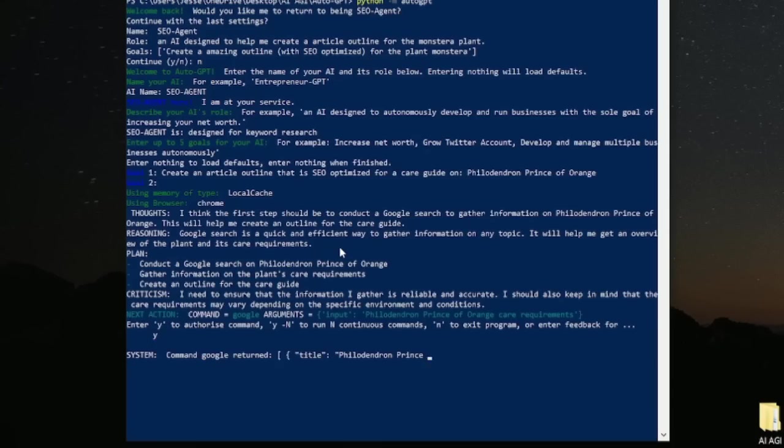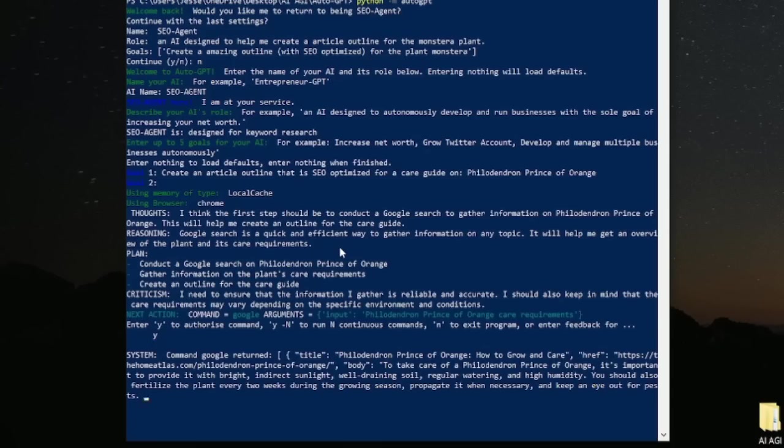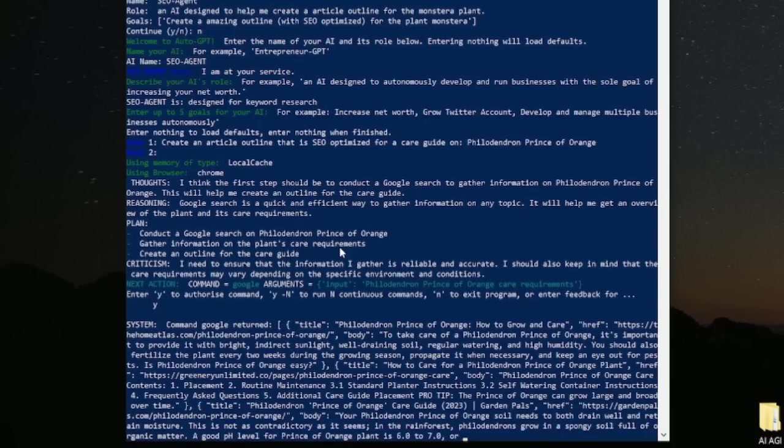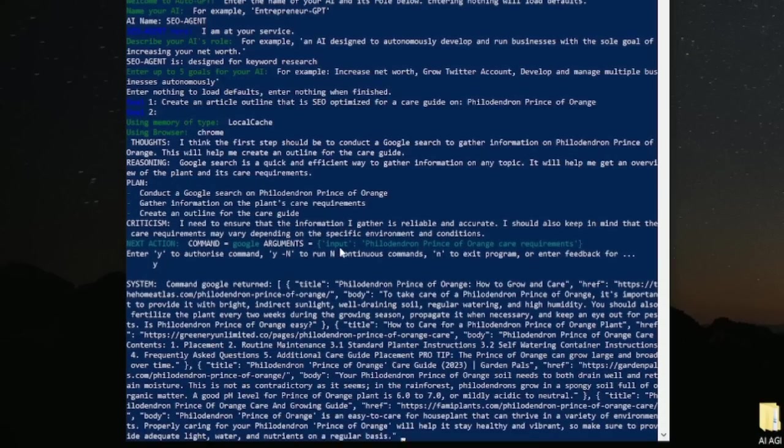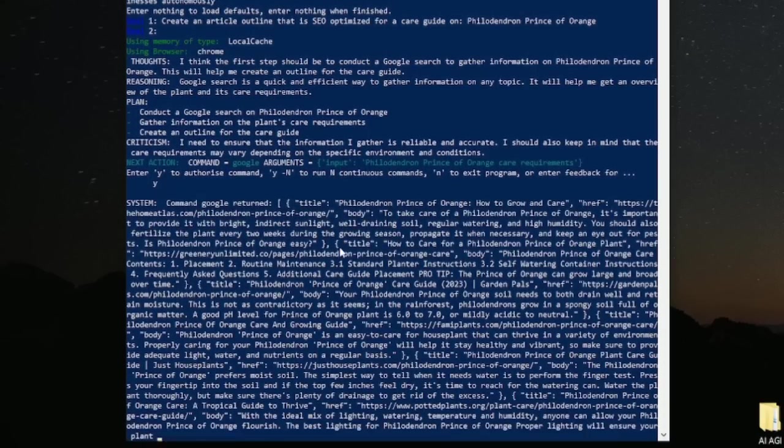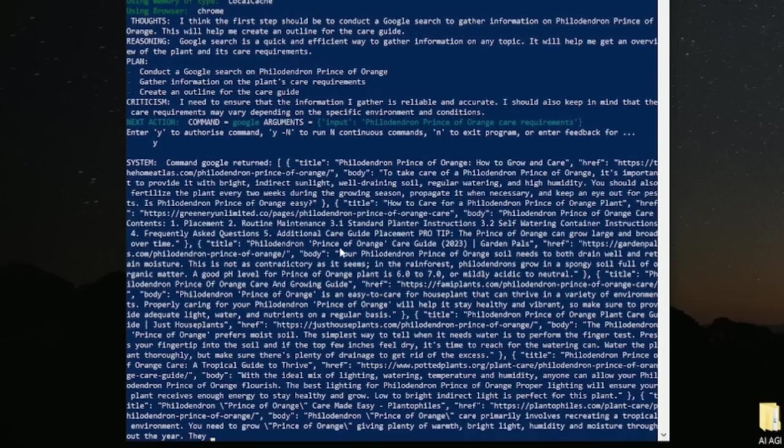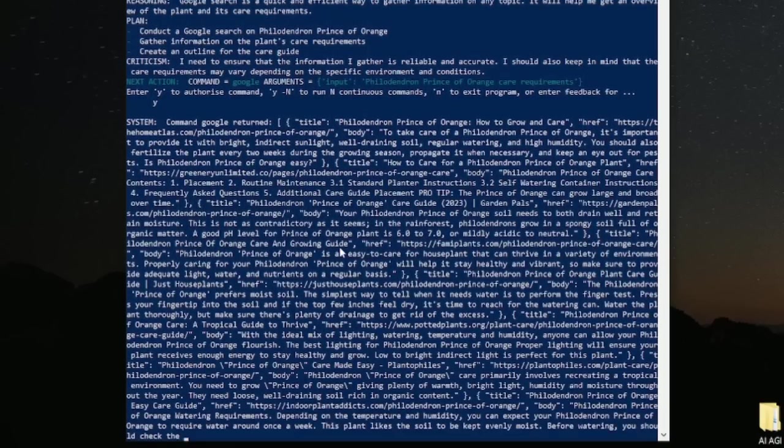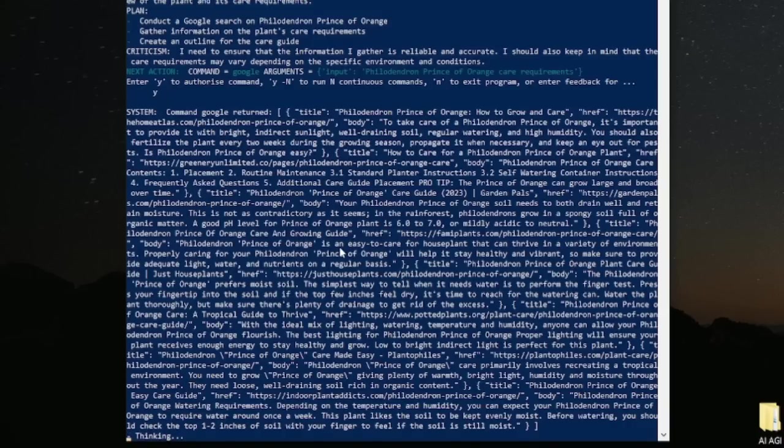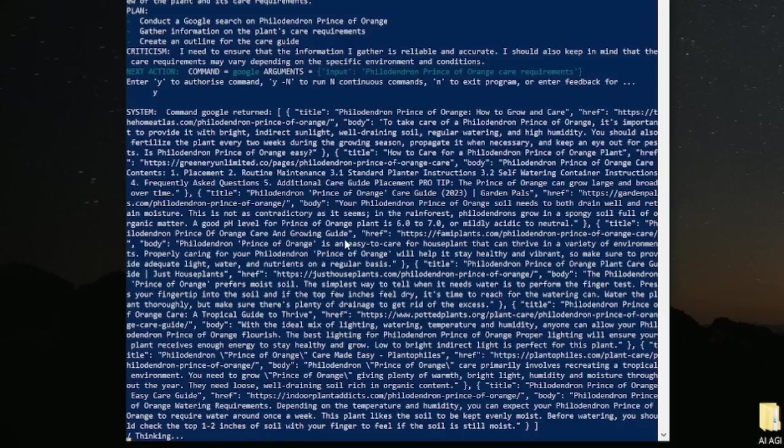And as you can see, it's just spitting out titles of websites and then their URL as well. It's gathering, it's thinking now. It's probably going to ask us what do you think about this? I want to do this next. Now give me permission. Because it's always going to ask for a permission up here. Enter Y to authorize. Because all this costs money, albeit cents on the dollar. So let's see what it does.